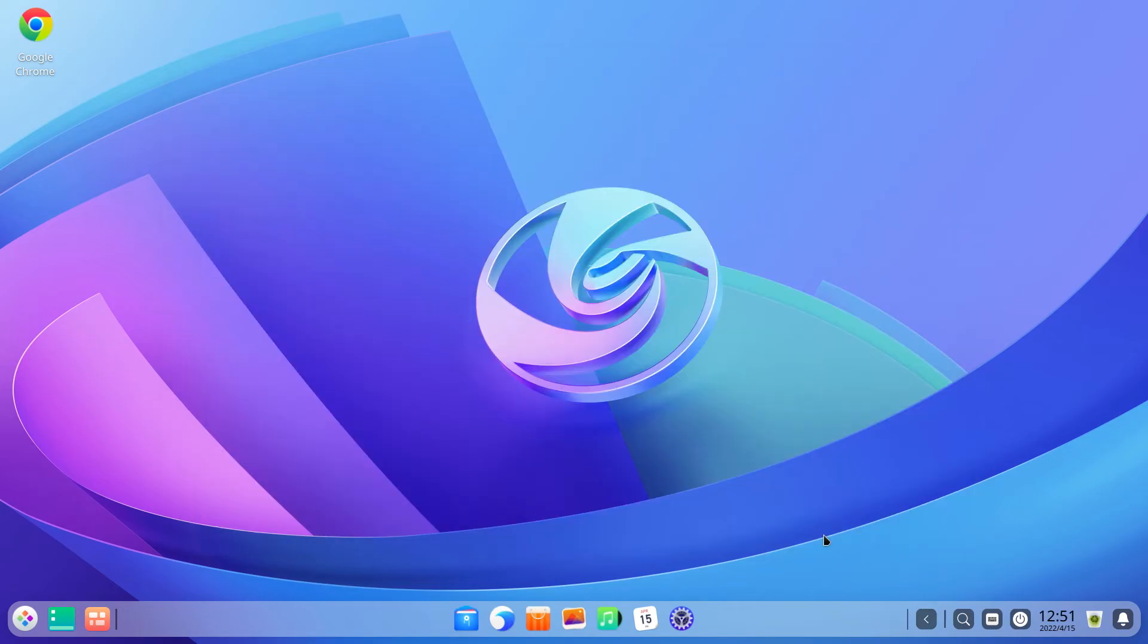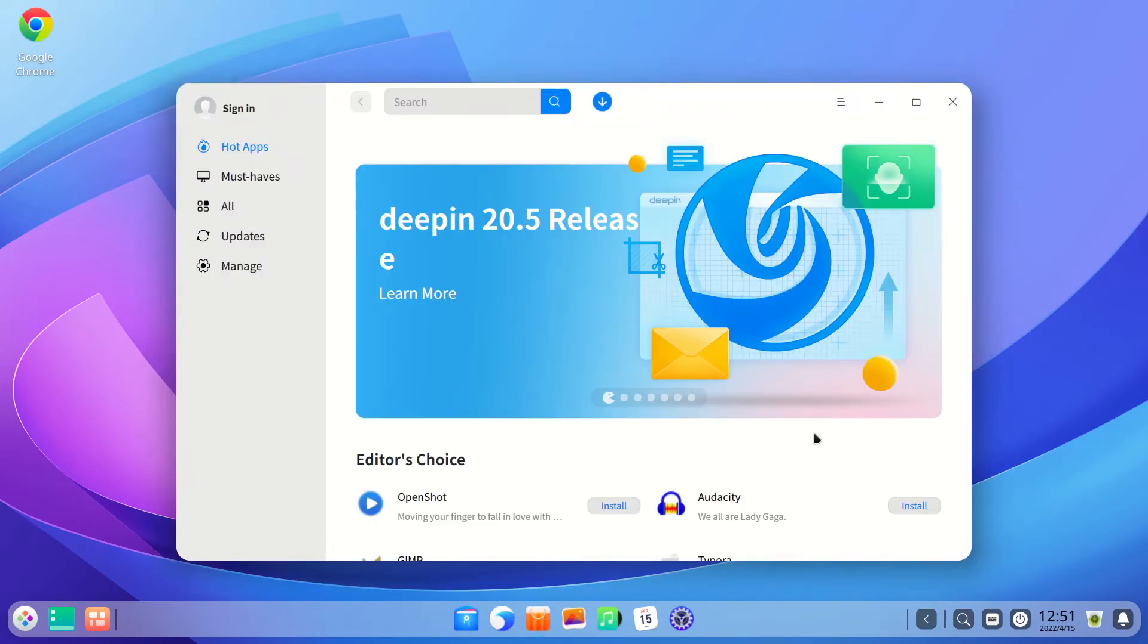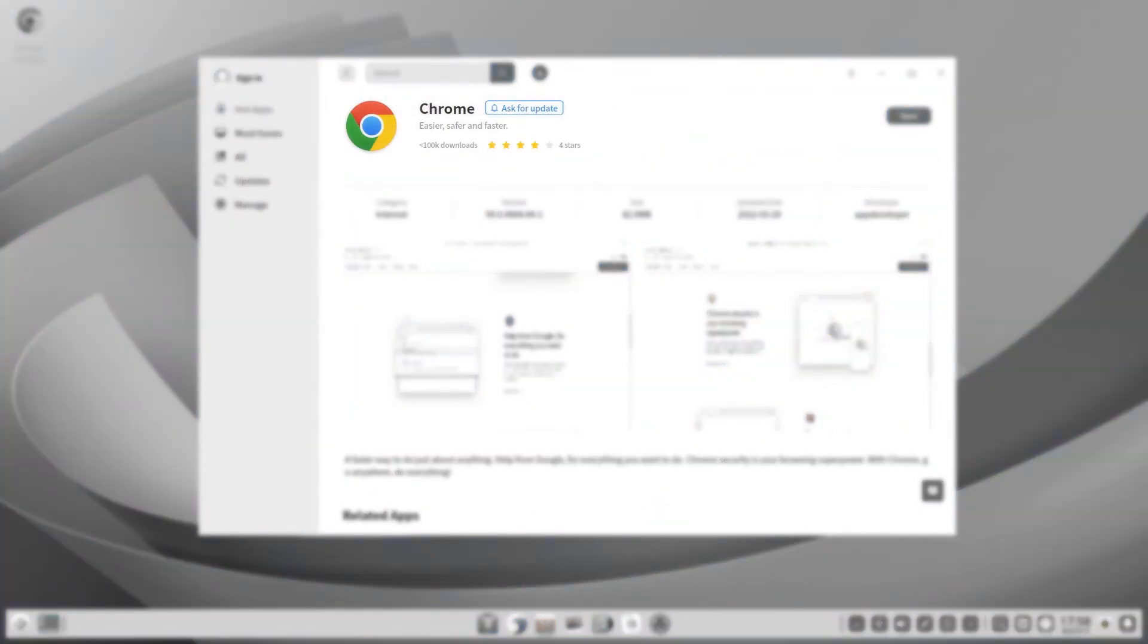Our next change is in the app store. It now supports multi-finger gestures. There's also an option to ask for an update in the app listing. This feature allows you to request upstream or an app developer to update an app.